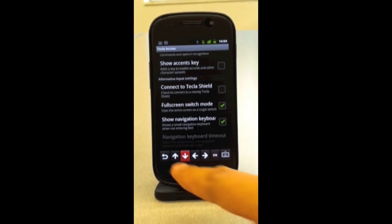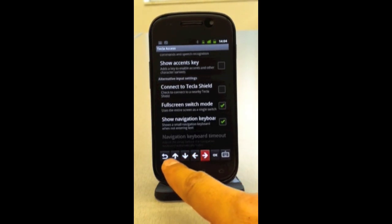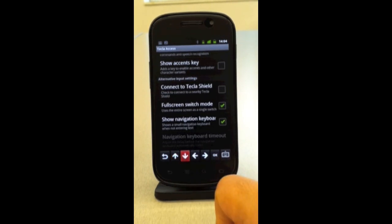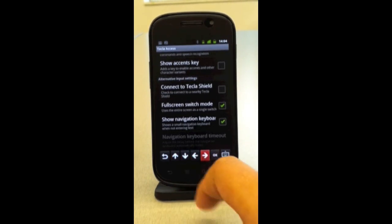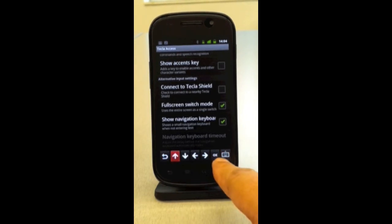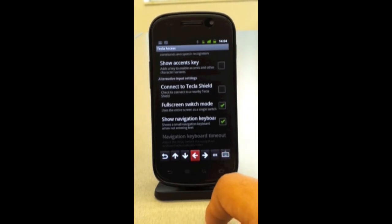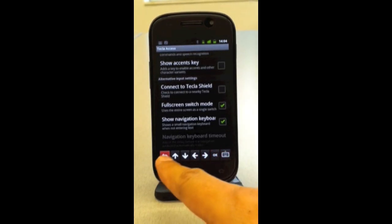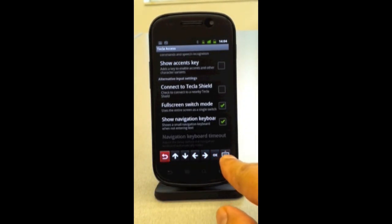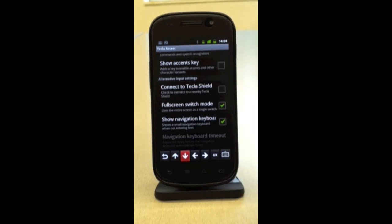The other thing you'll notice immediately is an onscreen keyboard at the bottom of the screen that is basically a D-pad — a directional pad. It has arrows for going up, down, left, and right. It has an OK button, which is similar to an Enter button. It has a Back button available on any Android device, and a button to display a full keyboard at the far right.